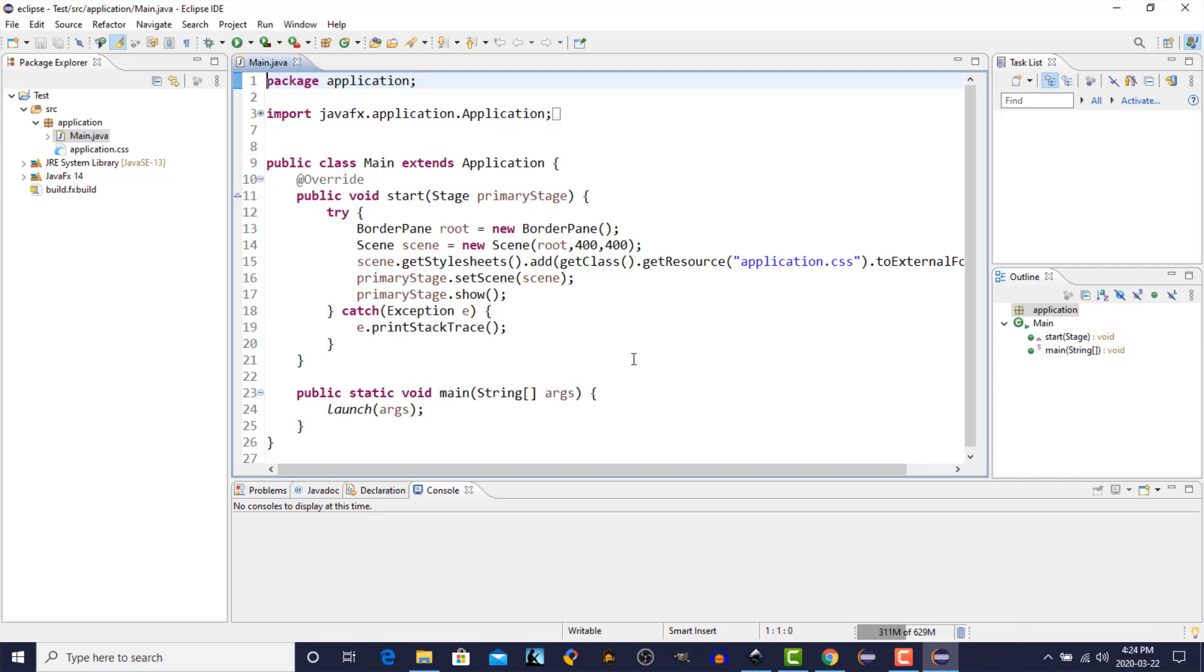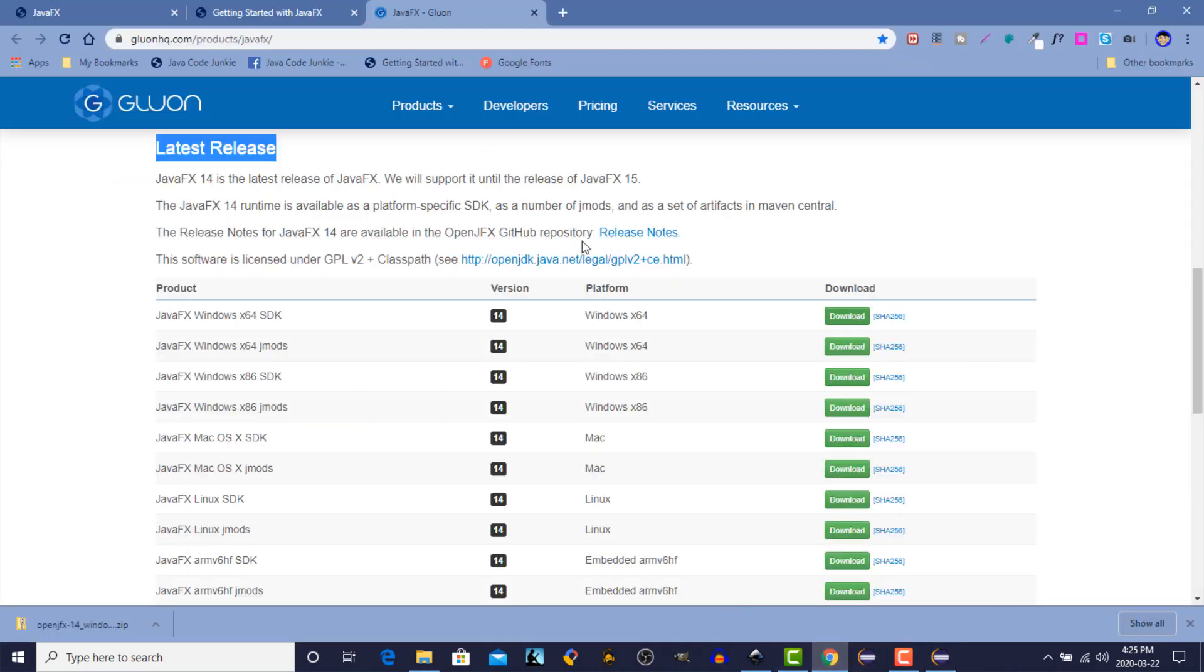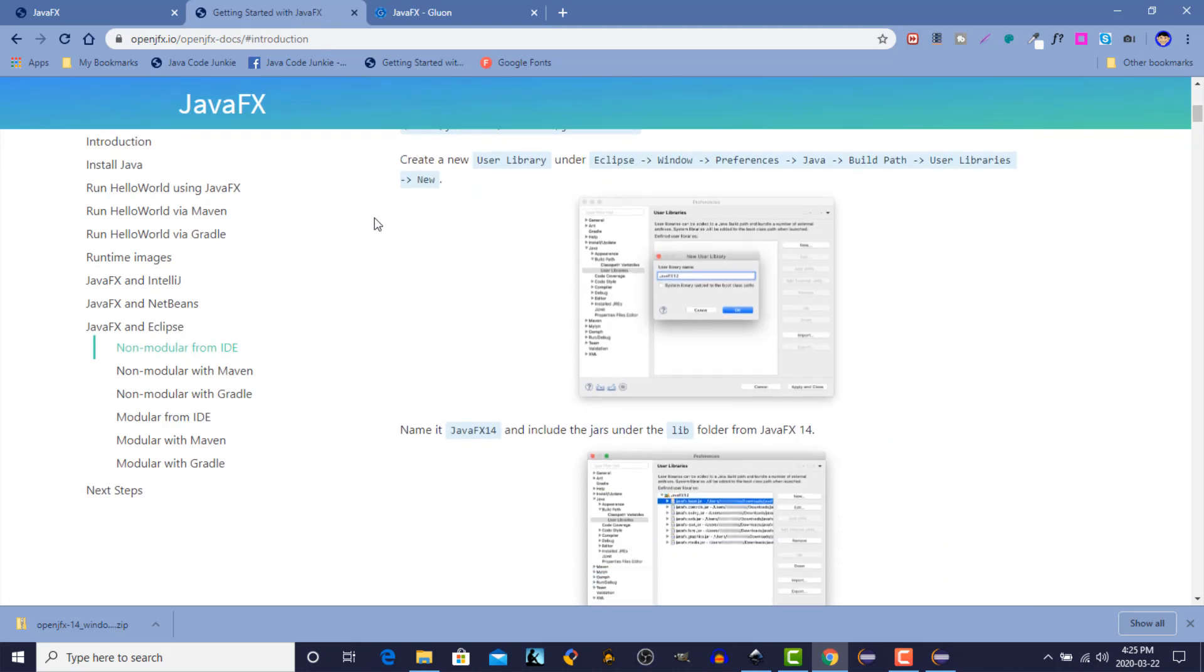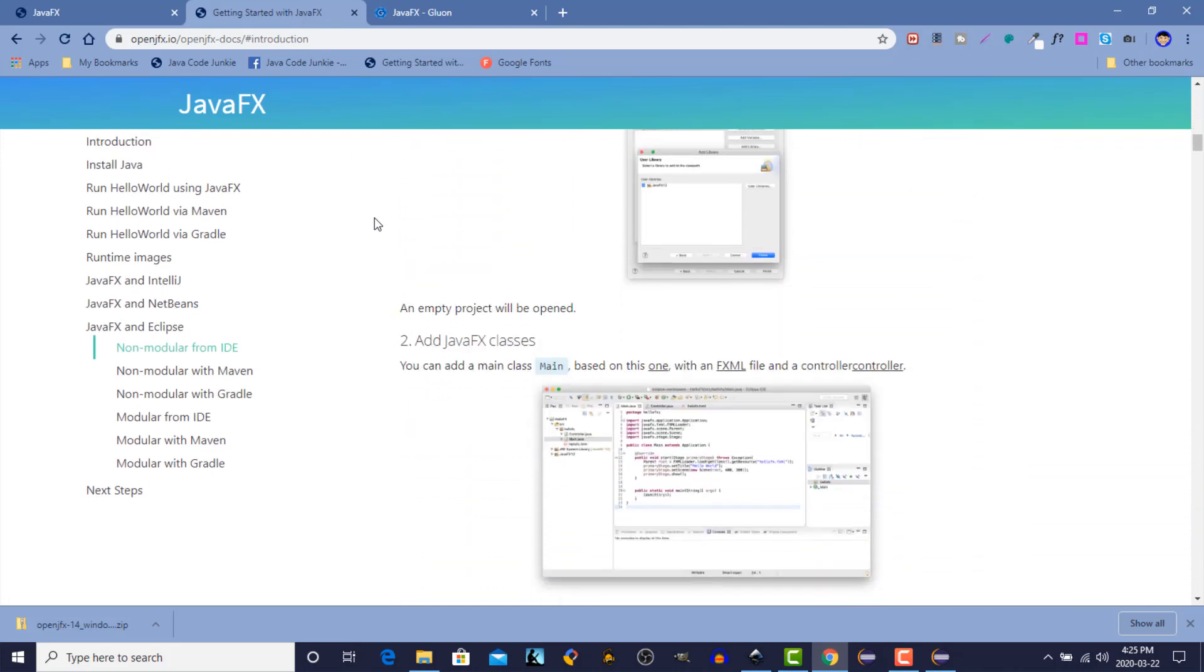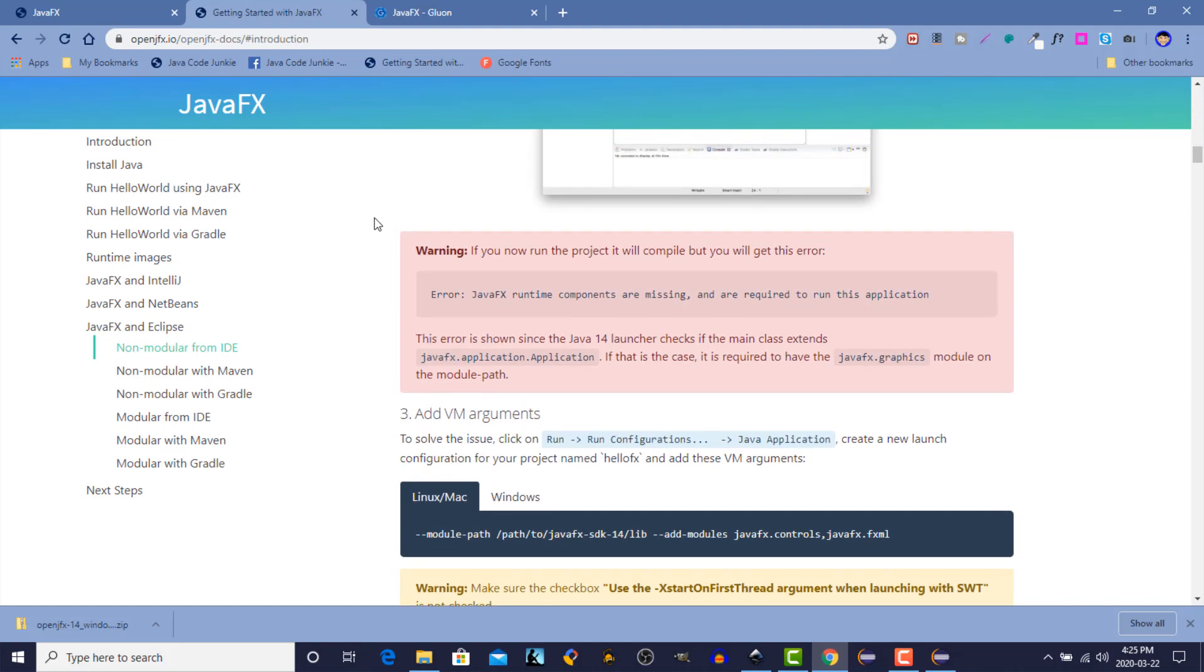So, there's still one further step. If you try to run it at this point, we're going to, I believe, get an error. And here it is. The error. JavaFX Runtime Components are missing and are required to run this application. So let's go back to our browser. And we go back to Getting Started. And if we scroll down, you'll see right here this warning. If you now run the project, it will compile, but you'll get the error. Java components are missing and are required to run this application.